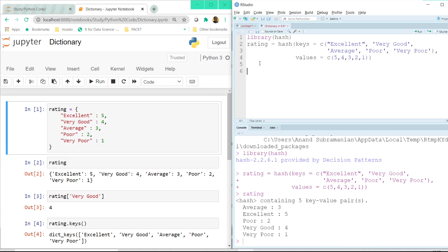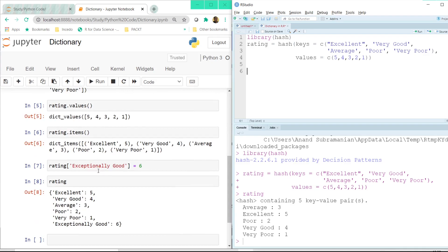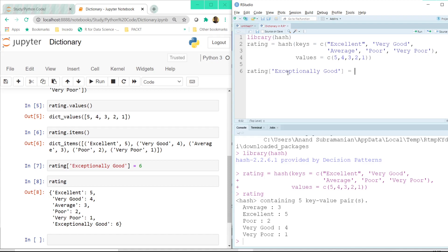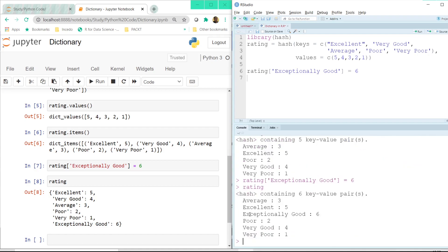And if we have to insert a new key value combination like we did over here, something like an exceptionally good performer, the way we do that is once again very similar. We just have to call the rating variable and inside the square bracket let's say exceptionally good, I hope my spelling is correct, equal to 6. And once I click on the run button now let me print rating again. And now we also have the exceptionally good performer with a rating of 6. So that's how the dictionaries are used in R.